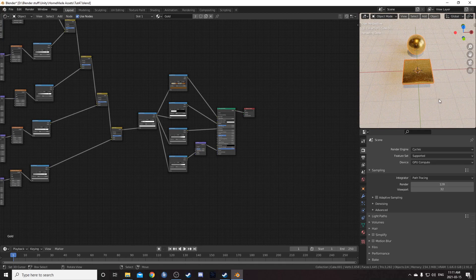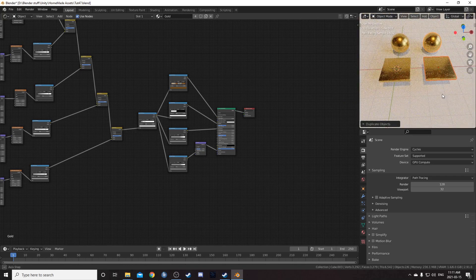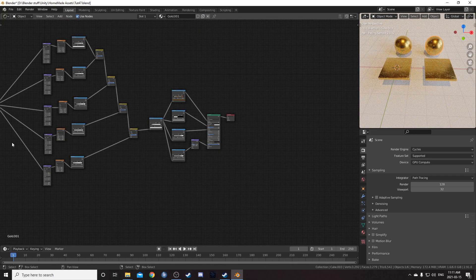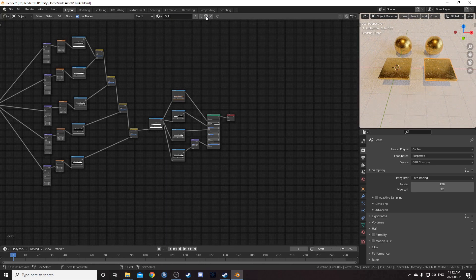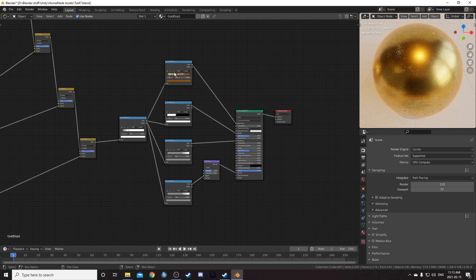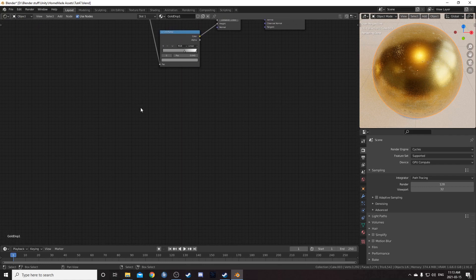We've got our main metal. Select both objects, hit Shift+D and constrain to the X axis to get new copies. Click on the sphere, then click the new material symbol — this creates a new material but keeps the current node setup. Call it Gold Disp 1. Then go to the flattened cube, click the symbol again, and call it Gold Disp 2.